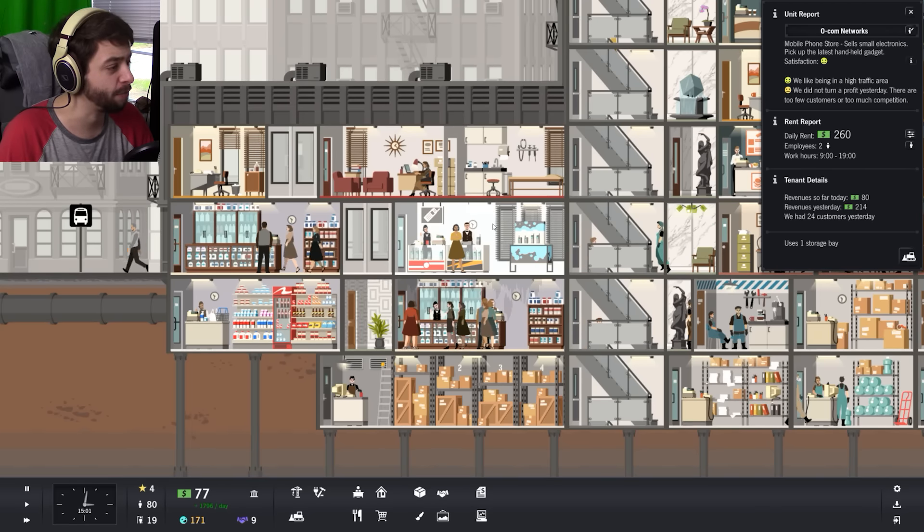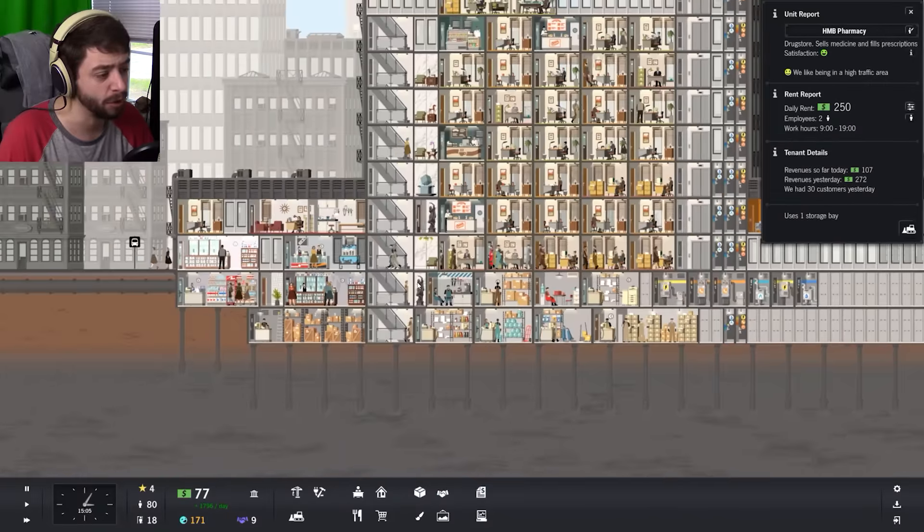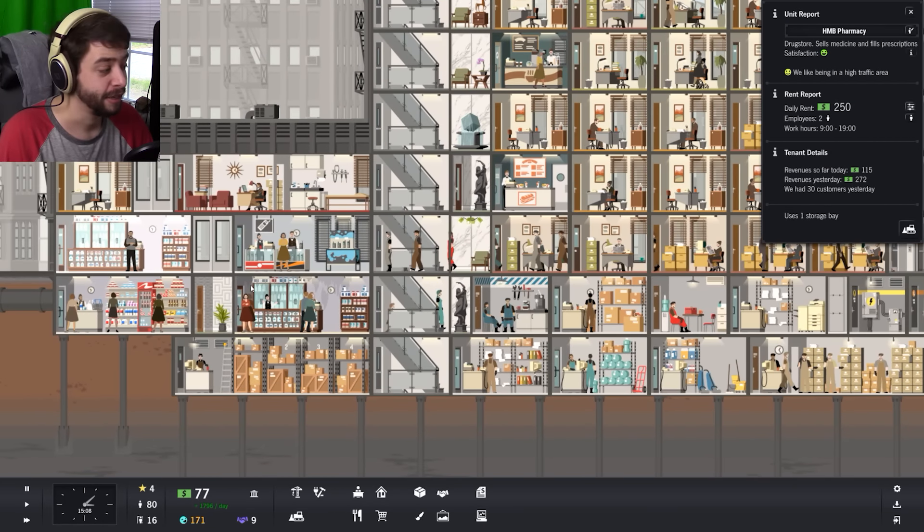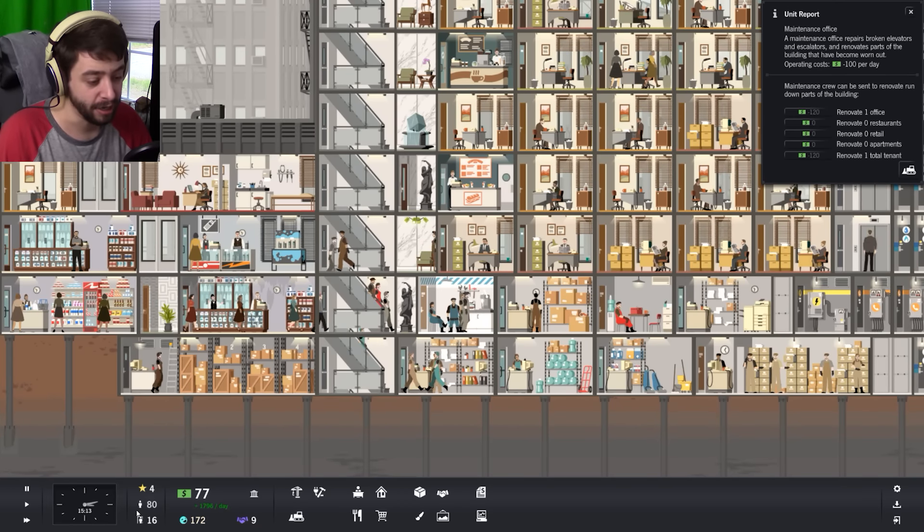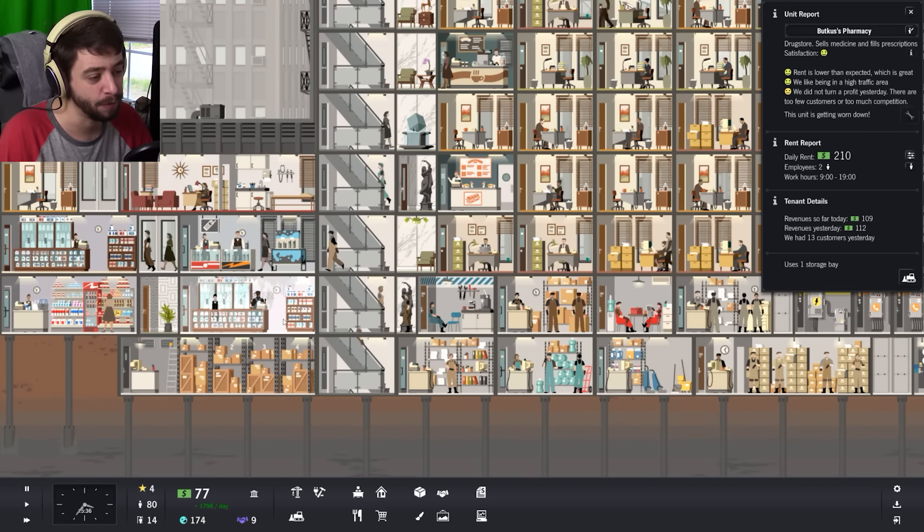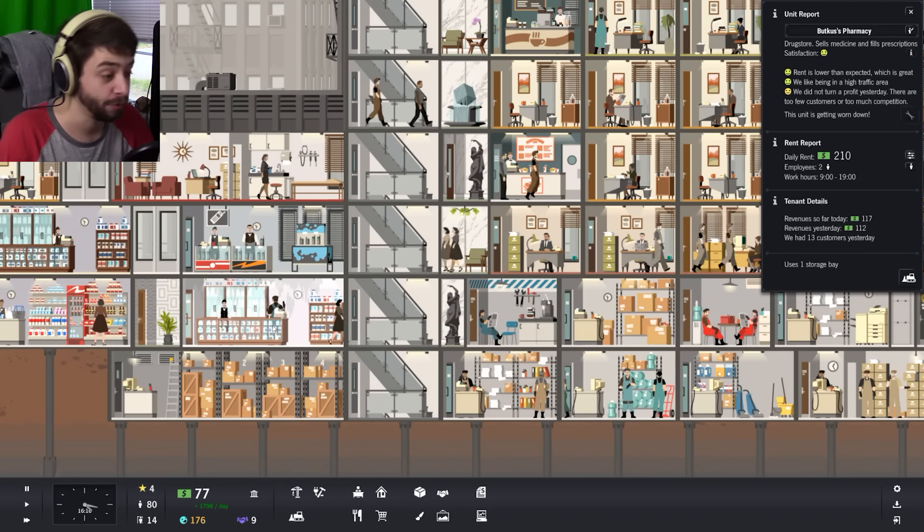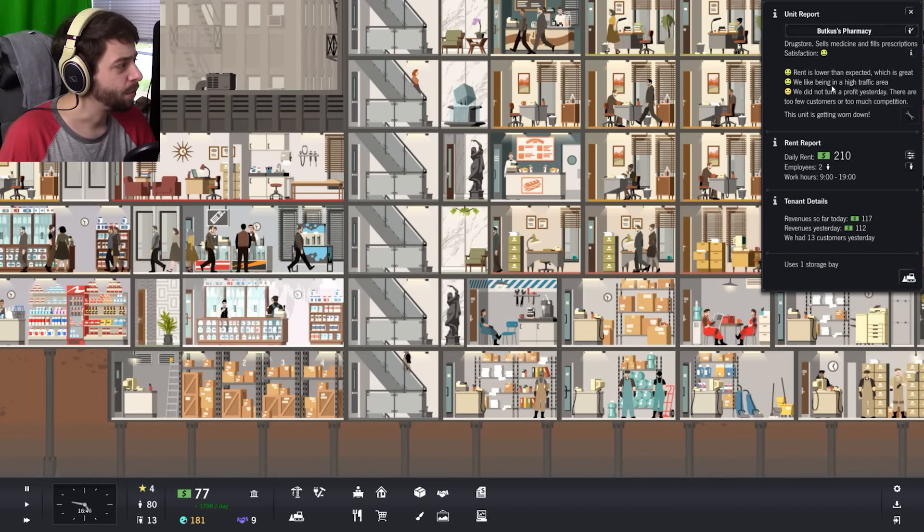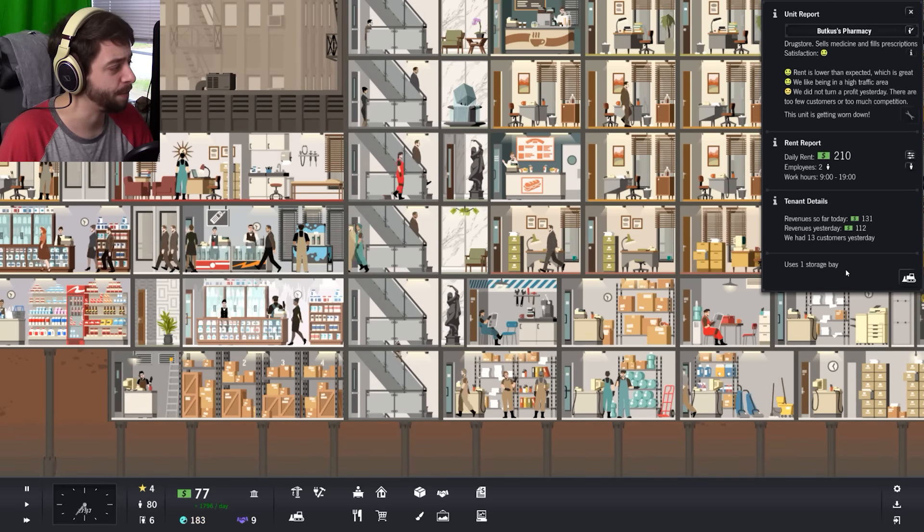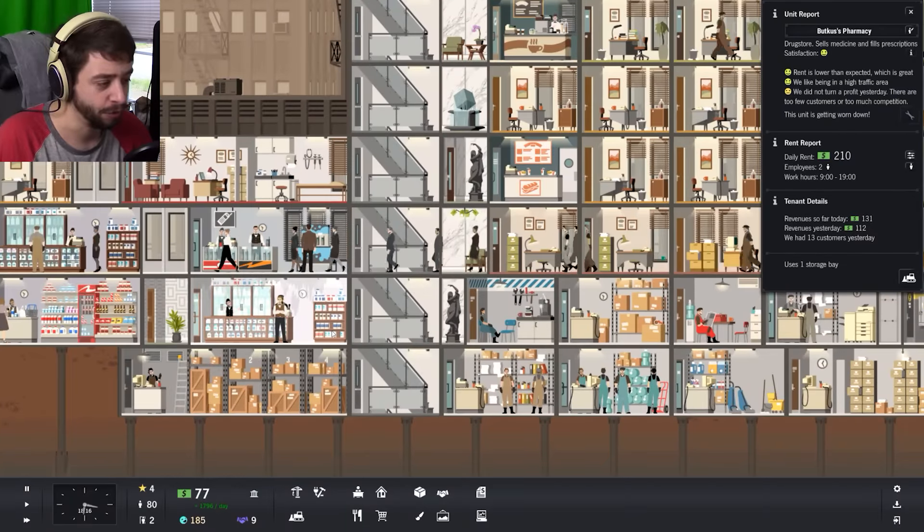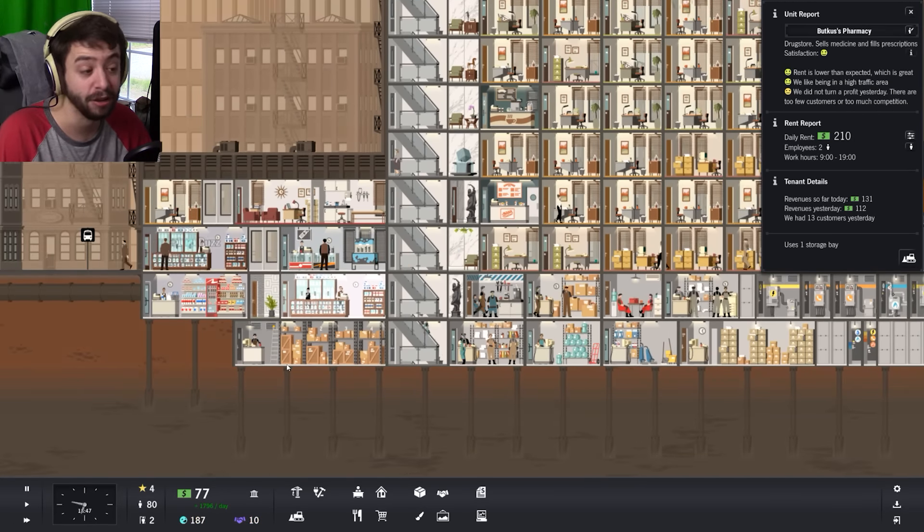We have what? Somebody said I have two drugstores on the same floor, or they're like too close to one another, so they're going to start eating at one another's profitability. So I'm going to keep that in mind and hopefully maybe change that up. I don't know if I want to get rid of this one or what. I mean it did generate a buzz for us which is very nice. Really being a high traffic, we did not turn a profit yesterday, there are too few customers or too much competition. So we should end up just getting rid of it over the course of the day and then replace it with something else.